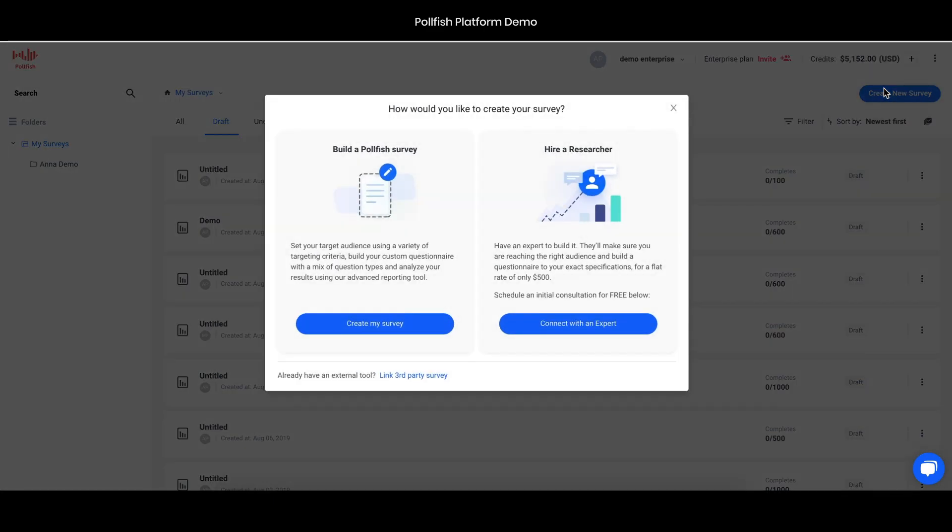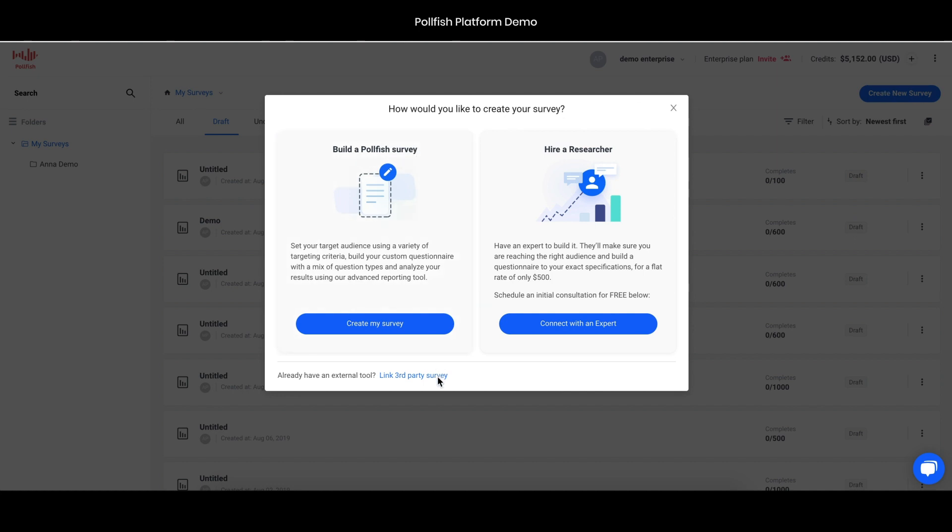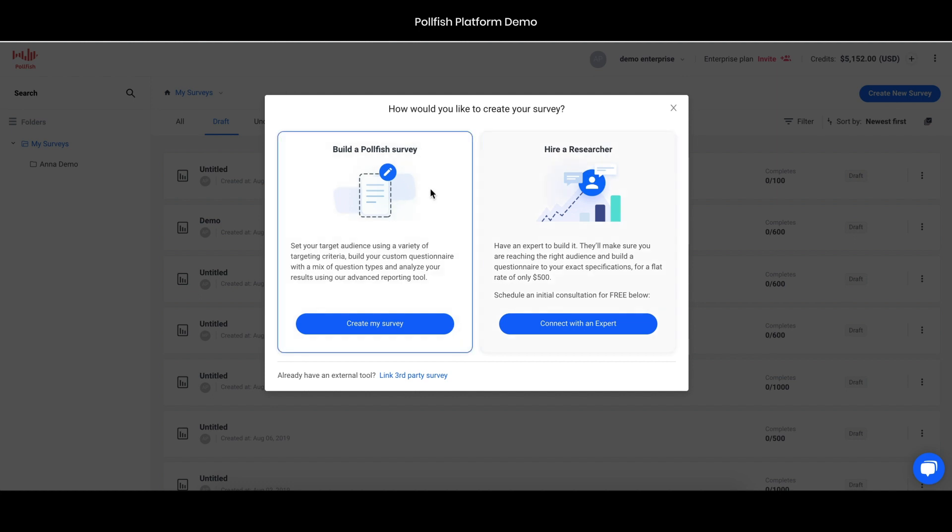When you click create a survey, you'll have the option to use a Polefish survey or a third-party survey, or you can also hire a researcher. For the demo, we're going to use a Polefish survey. This uses Polefish's audience of 650 million real consumers as well as the Polefish self-serve survey tool. We'll be building the survey and then launching it to that audience.